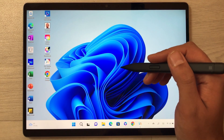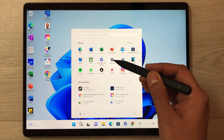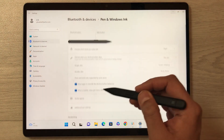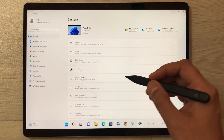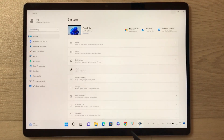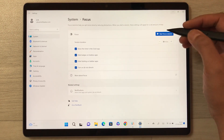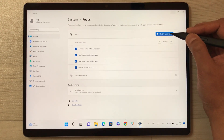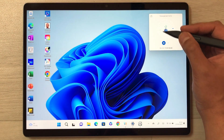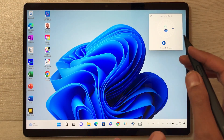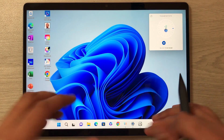The next feature is Focus Mode. If you want to focus on your studies, go to Settings, then System, and select the Focus option. Once you select it, you can do all your customization. For example, select 'Start Focus Session' and it will open a timer that you can edit.